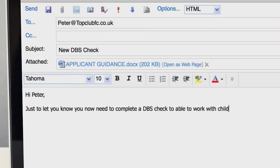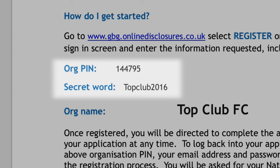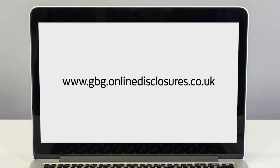You must send all applicants a copy of the online applicant guidance you received when registering. This will include the organisation pin and secret word. Once the applicant has received their guidance they should go to www.gbg.onlinedisclosures.co.uk and register their details.